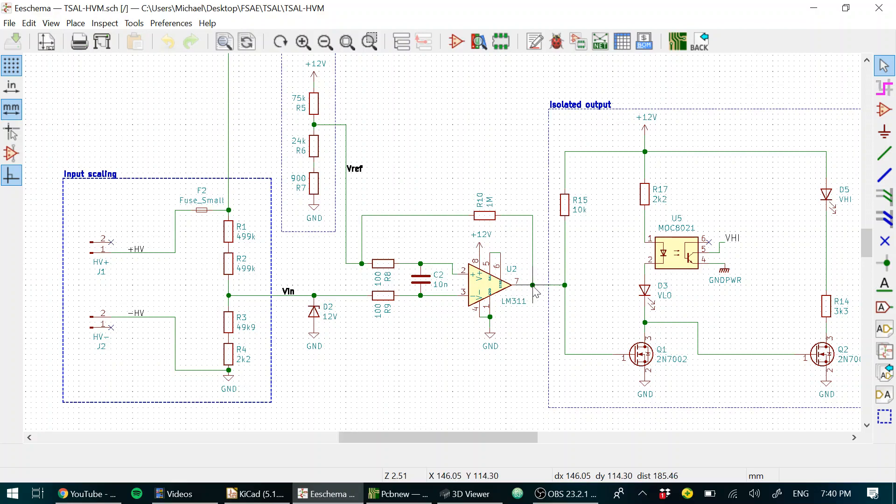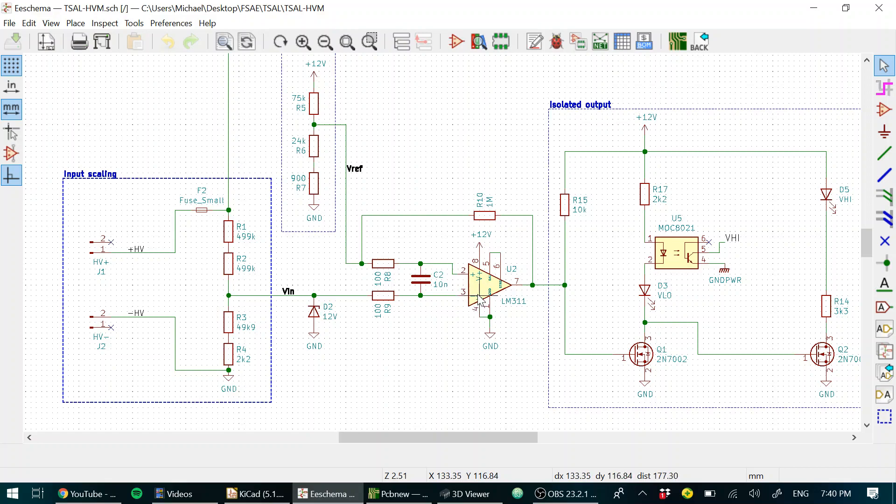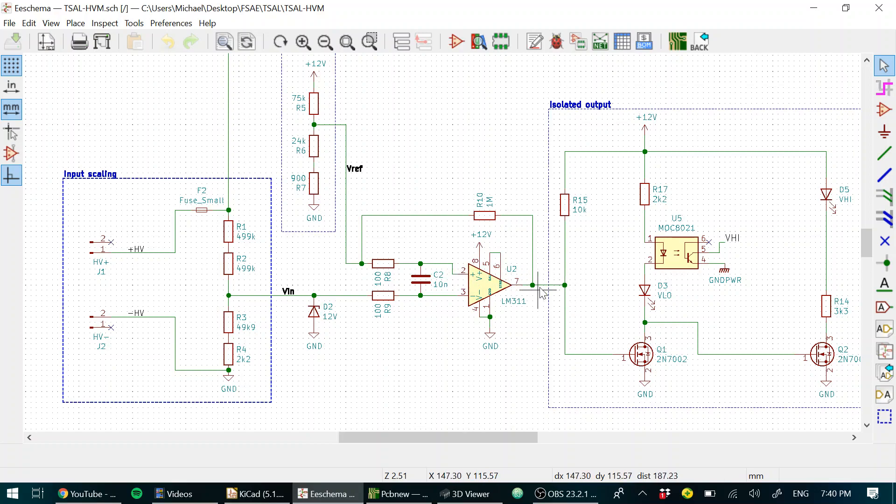High means basically safe, and then when this voltage climbs, the inverting input climbs above the non-inverting input, which sends the output low. So basically at this node, high means safe and low means unsafe.